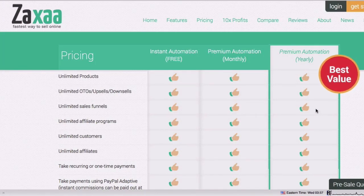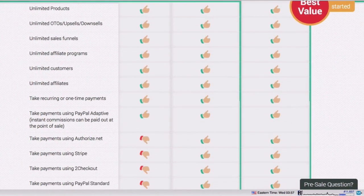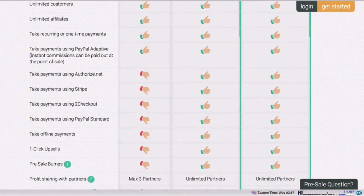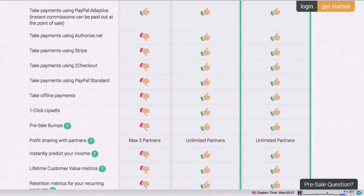Zaxa is the platform that allows you to instantly sell your products online, instantly deliver them to your customers, and instantly recruit affiliates to sell your products. If you want, Zaxa can even automatically pay out instant commissions to your affiliates at the point of sale without waiting for the refund period to clear.